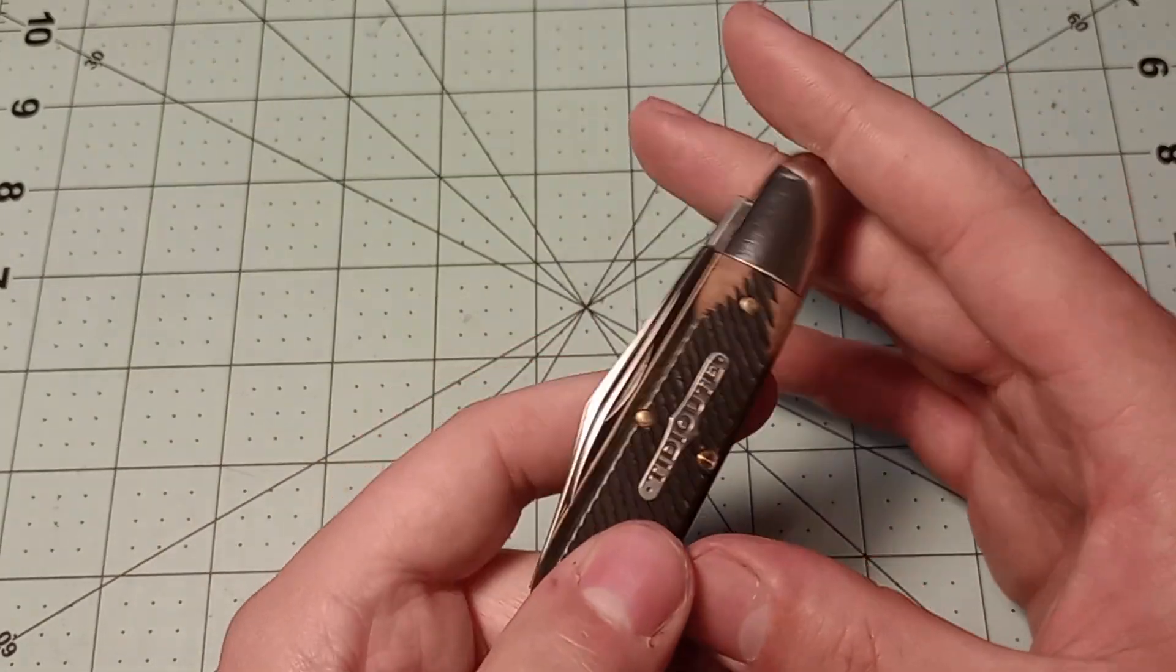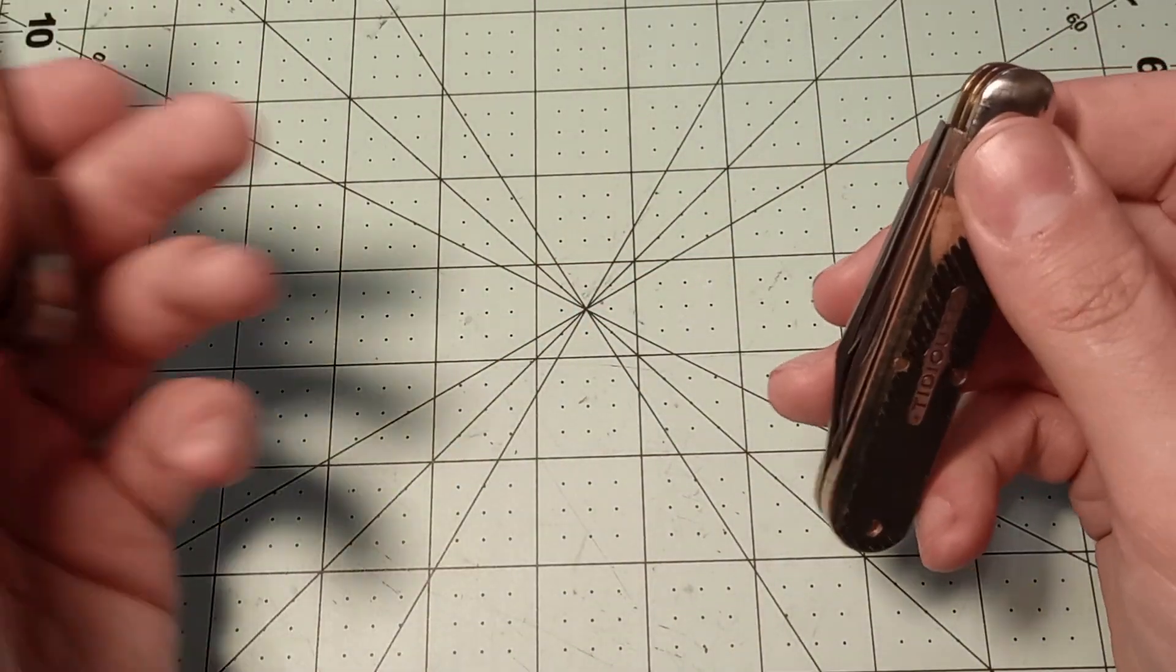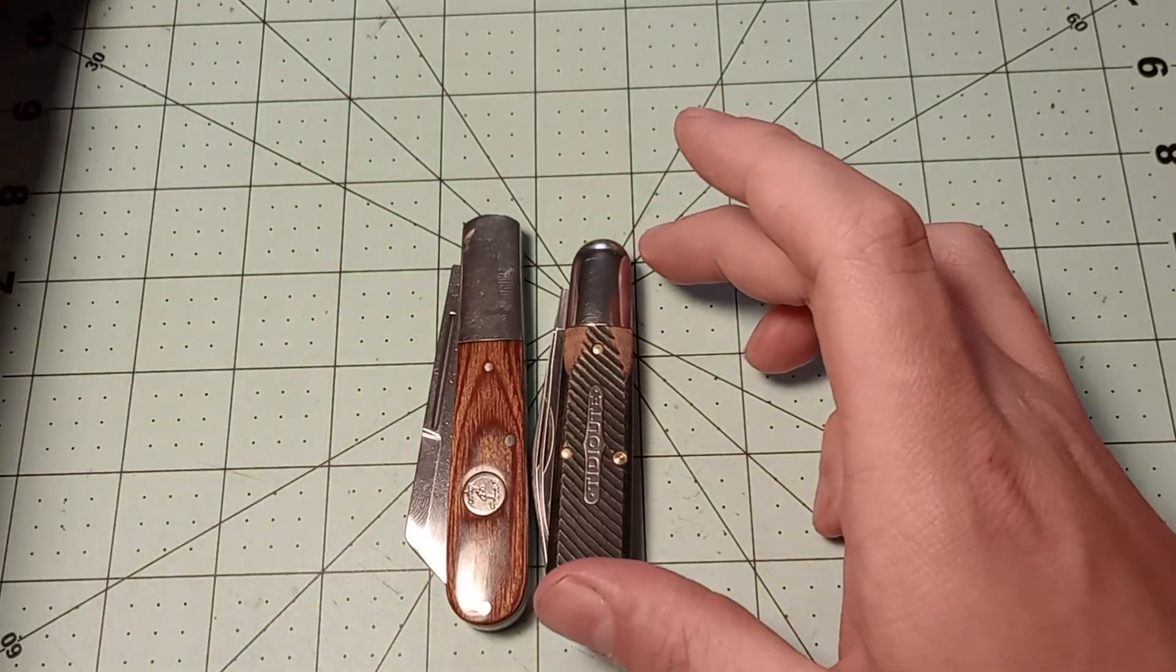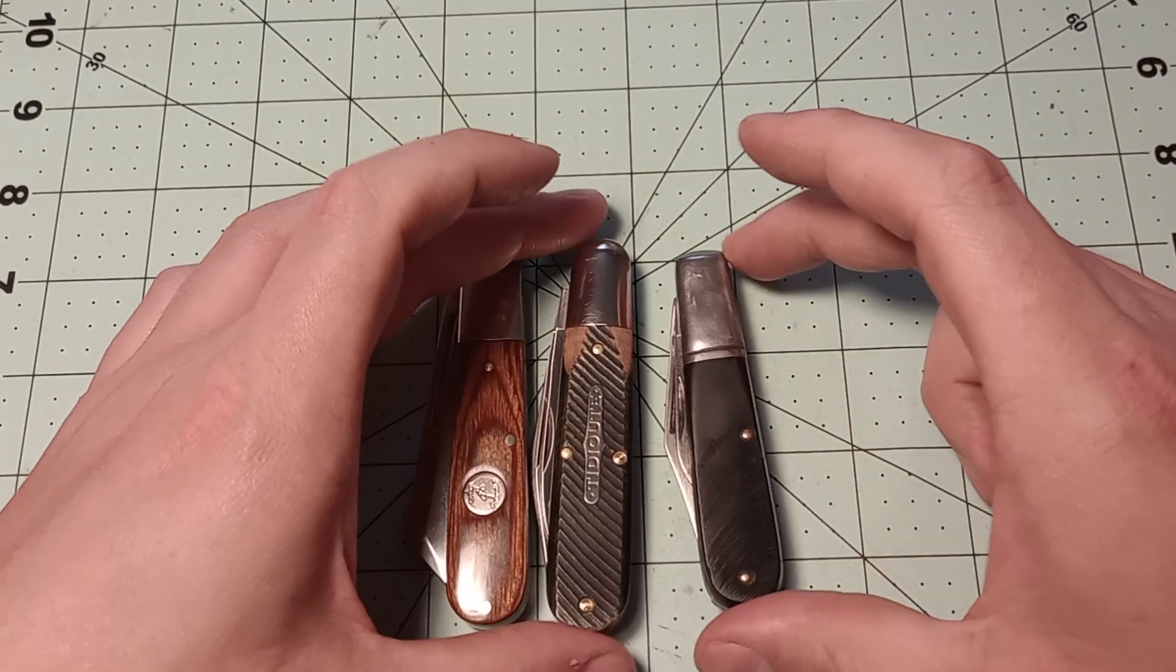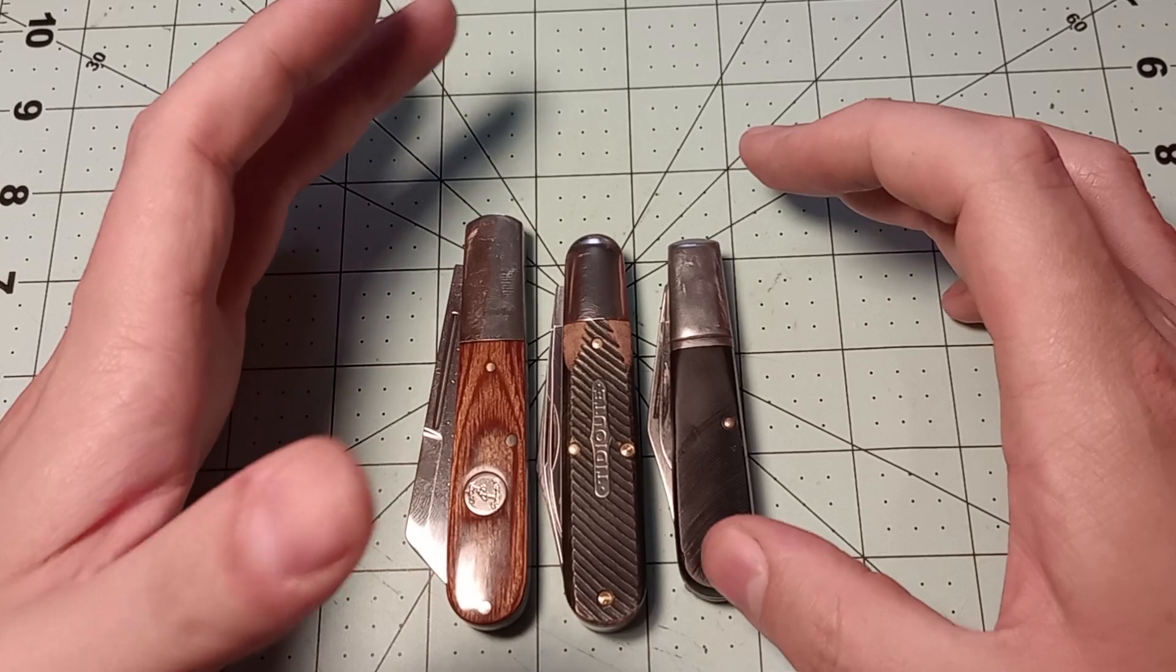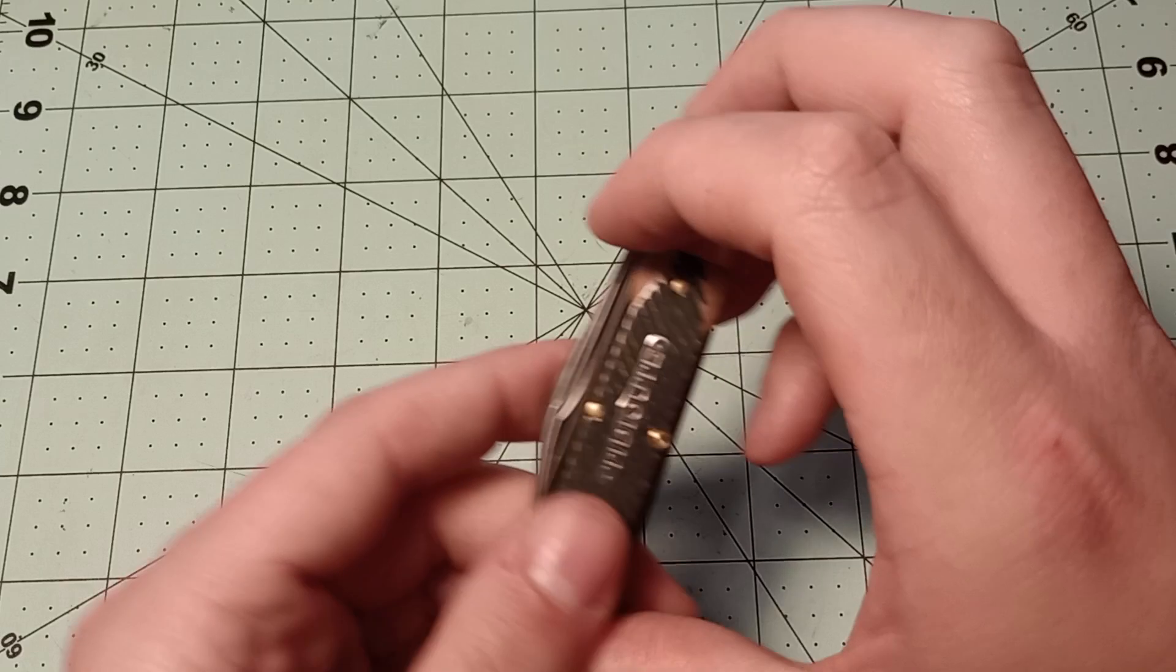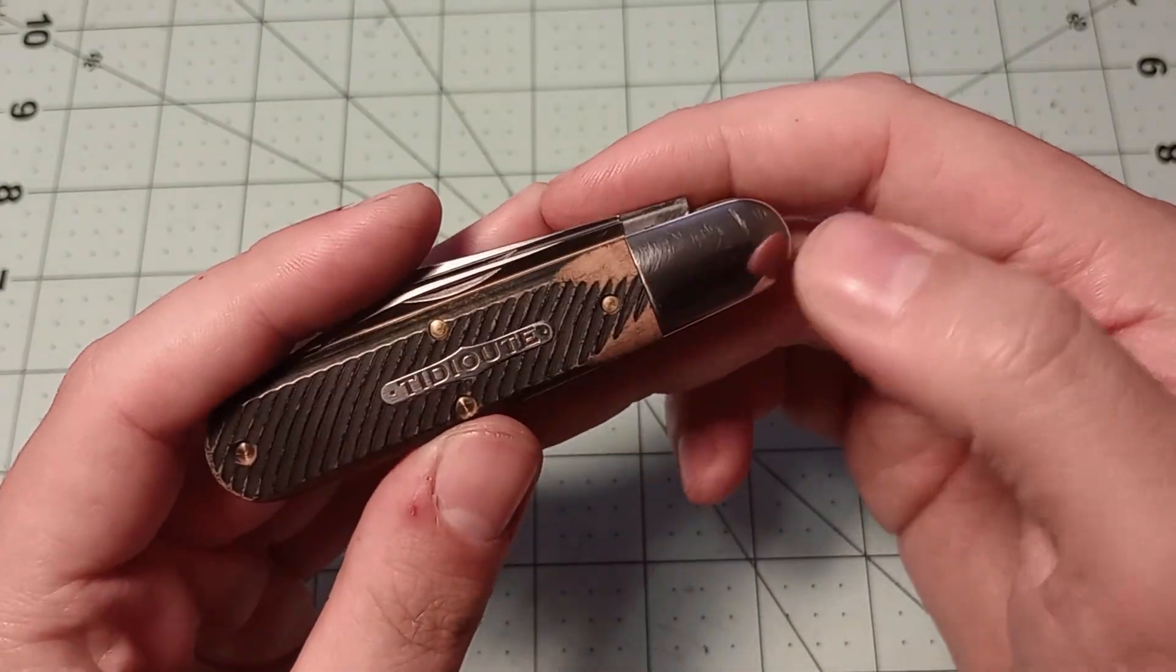Now, there's going to be some discussion about this not being a Barlow, because typically your Barlow has a little bit longer bolster. And some people really want to die on that hill. But typically your Barlow has a little bit longer bolster. But this is an elongated bolster. It's just not quite as elongated as some people think it should be.